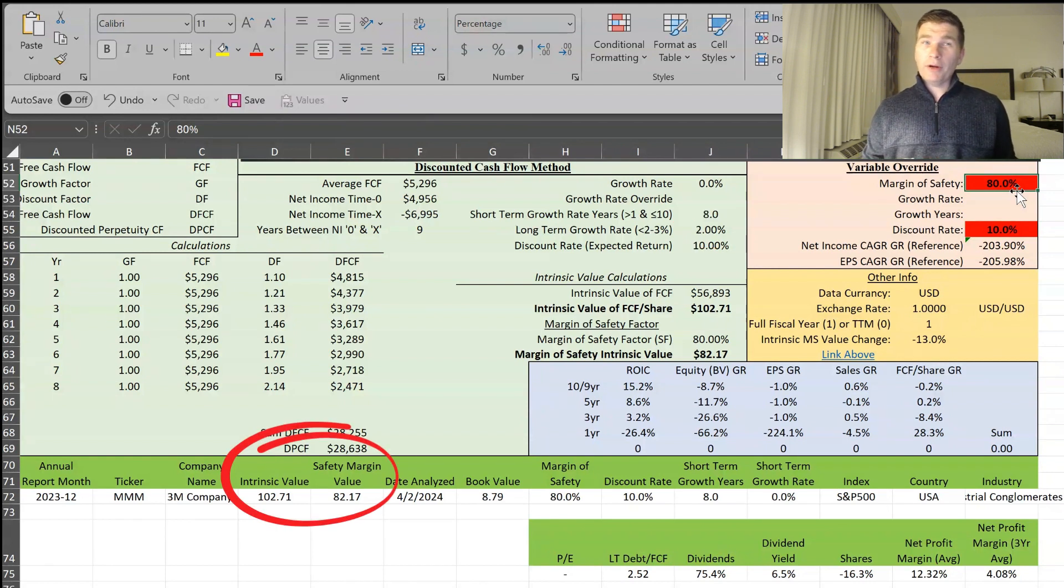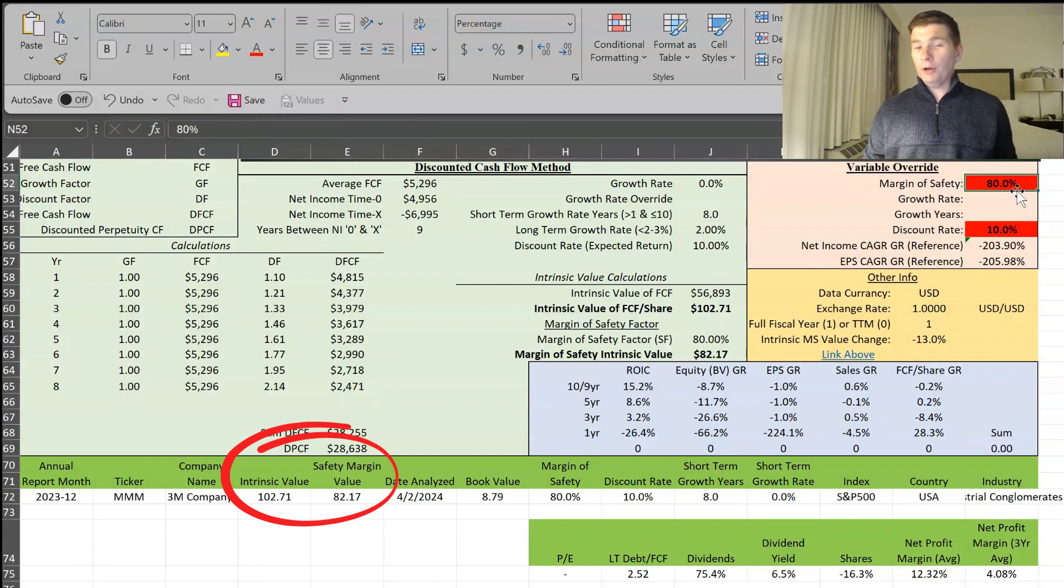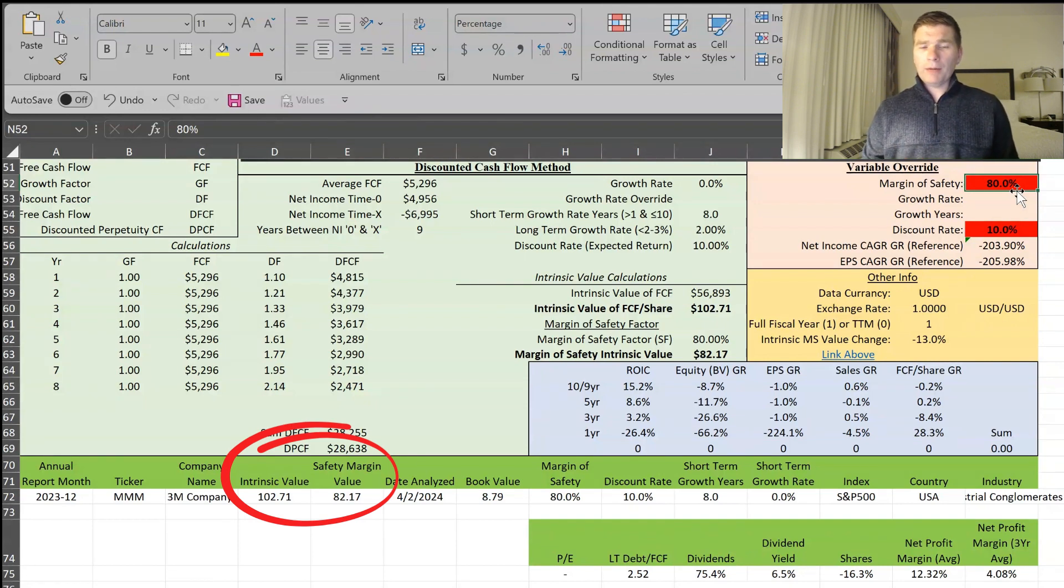And the current stock price is trading around $92, $93. So there are some opportunities there, though the margin of safety isn't quite where I'd like it to be. But there is some opportunity.